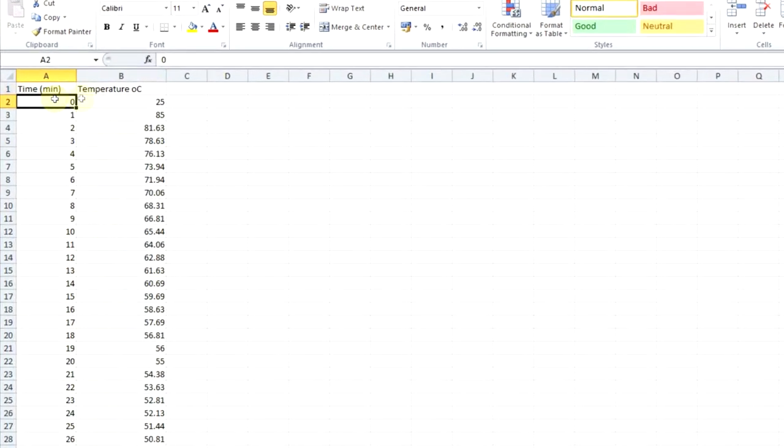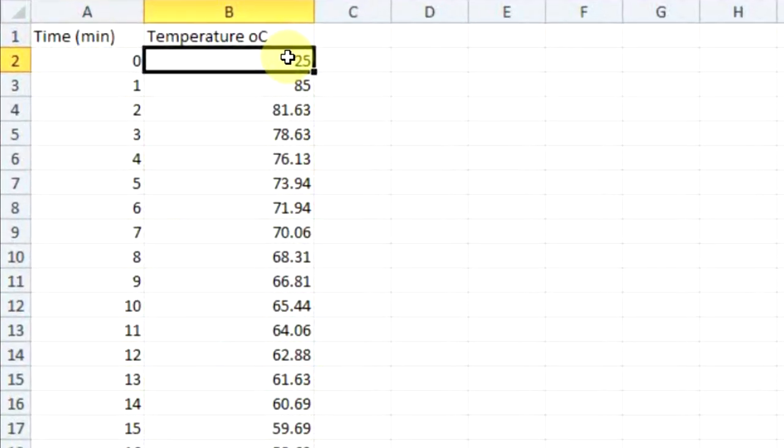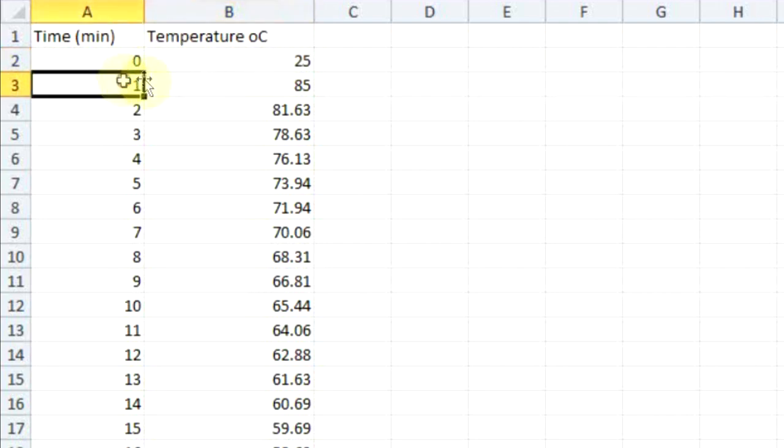You can see we've logged at time zero, 25 degrees. That's because obviously the probe hasn't had time to come up to temperature. It's even worse if it's in that metal can like it's playing at the very start of the video. But then after one minute, we've come up to 85.